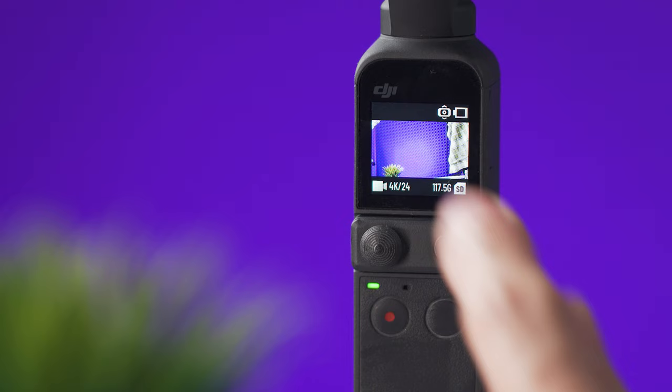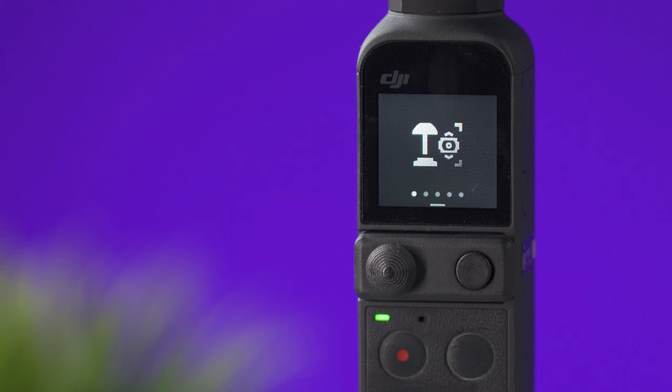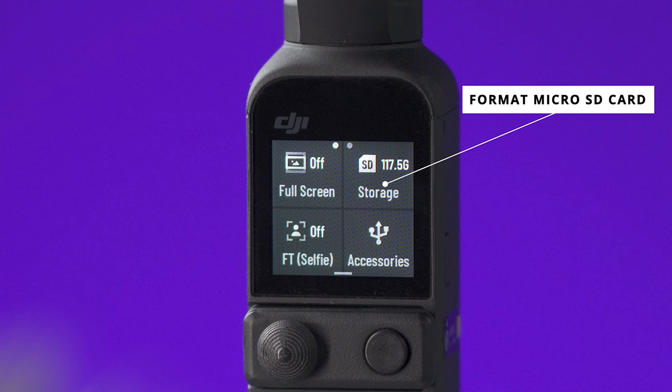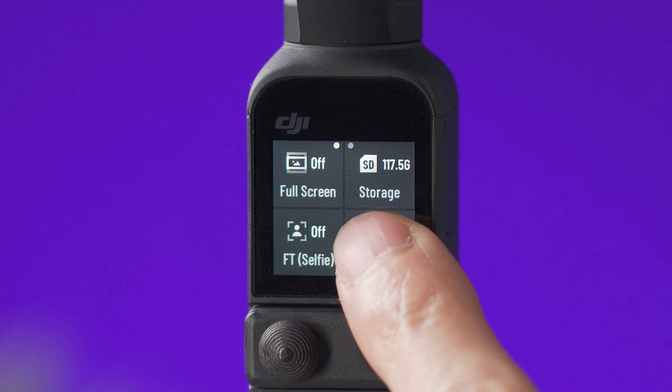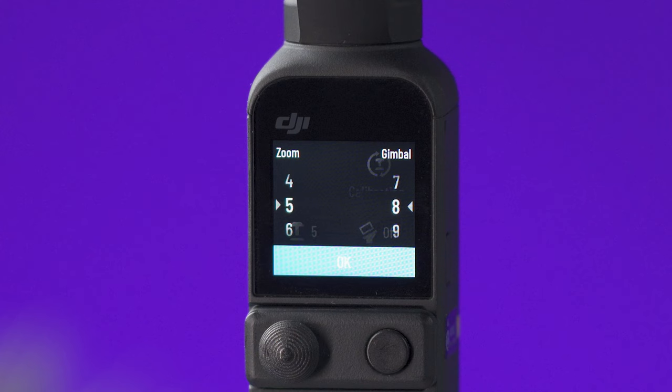Swiping down will allow you to access different settings. All the way to the left this one lets you select the joystick mode for gimbal control or zoom control. The next one is to go into the settings and this option will let you format your microSD card. This one will activate face tracking automatically when you use the pocket 2 on selfie mode. And inside the accessories tab you can set up the joystick speed by selecting how fast it will move the gimbal or how fast it will zoom in and out.